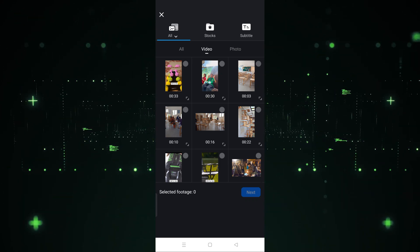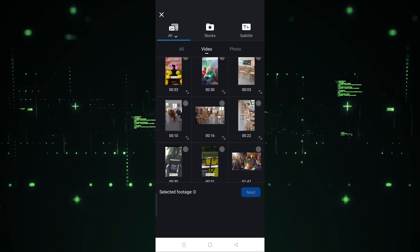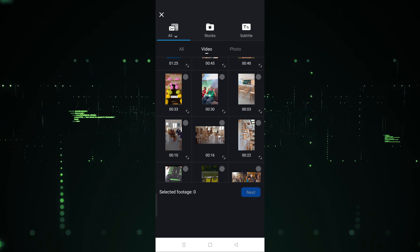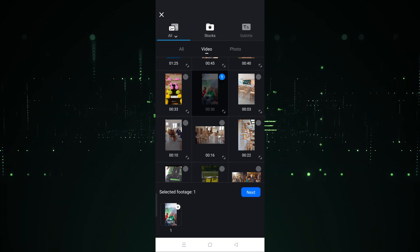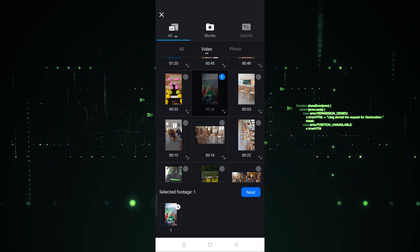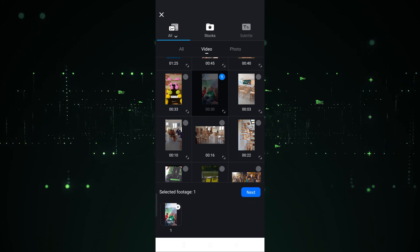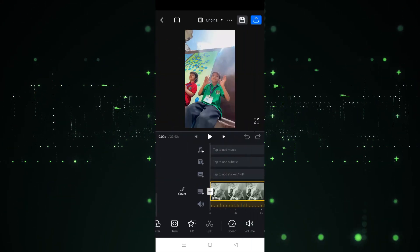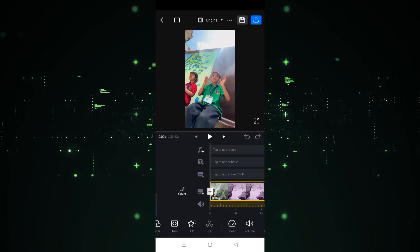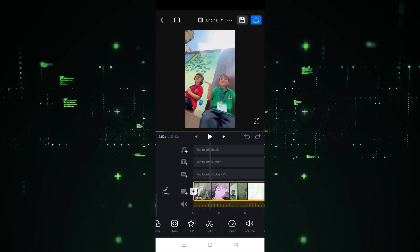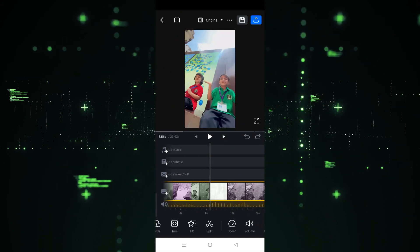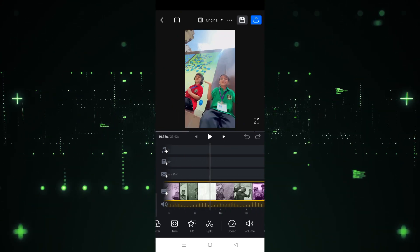After clicking on New Project, we have to choose which video we want to use. For example, I want to use this video, so I'm going to click on it, then click Next. After clicking Next, you will be redirected to the editing mode, as you can see.